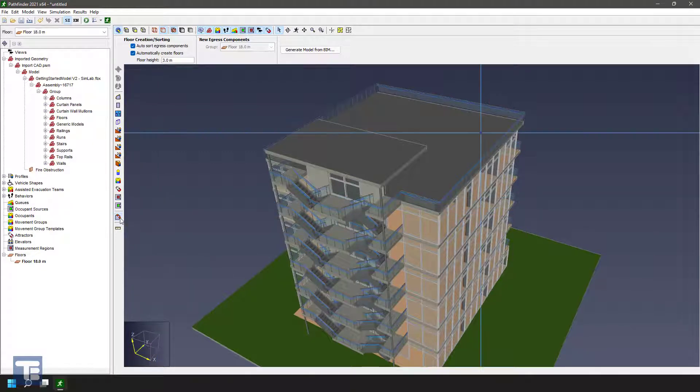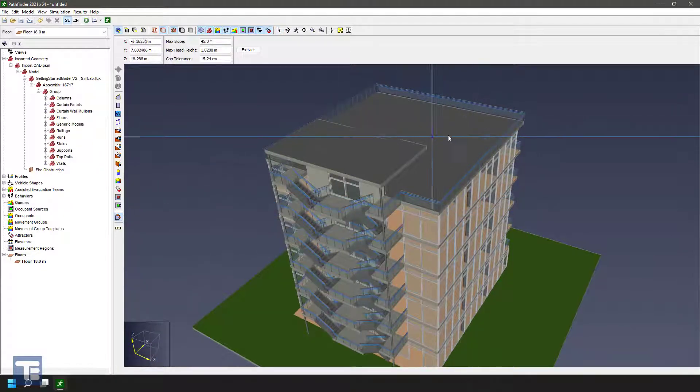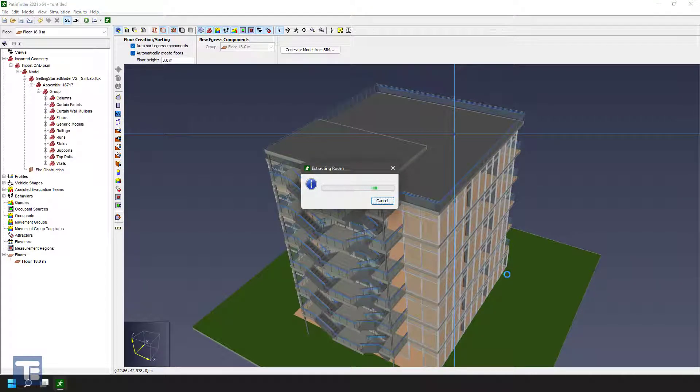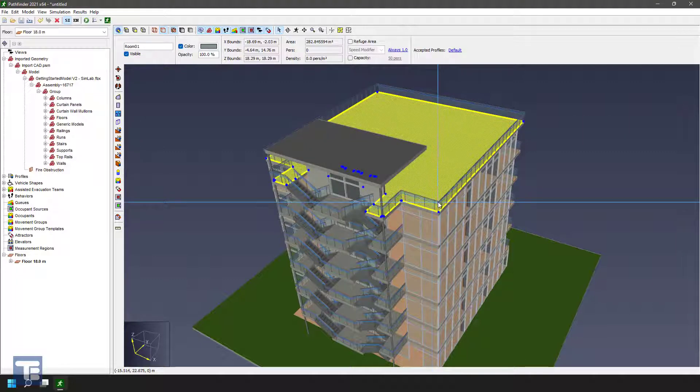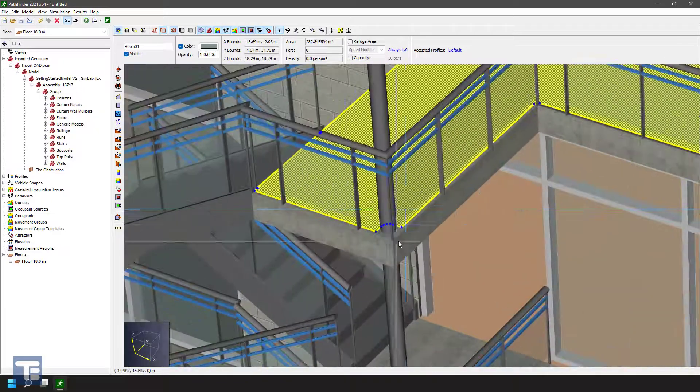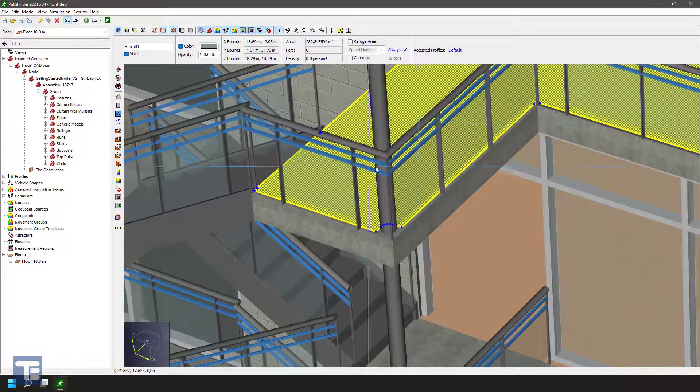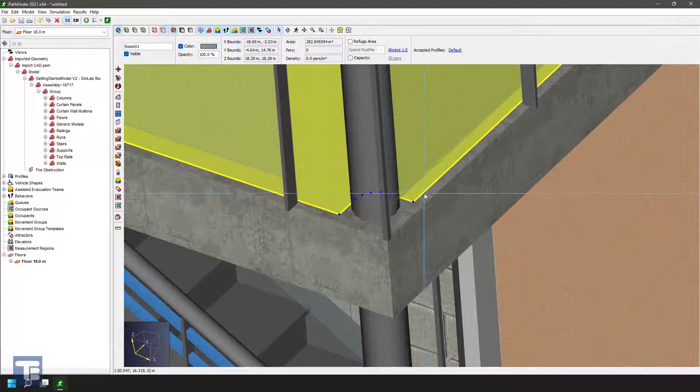So the first one I'd like to talk about here is this extract room tool. And with that, it's just a single click. You click on a room, it goes to work seeking out the perimeter of the geometry here. But it also takes into account things in the Z height that might intersect with the floor.